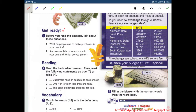Number 1. Before you read the passage, talk about these questions. Number 1: What do people use to make purchases in your country? In my country, they use cash — 90%.